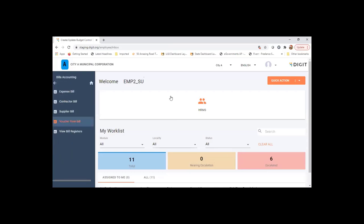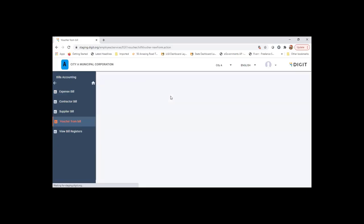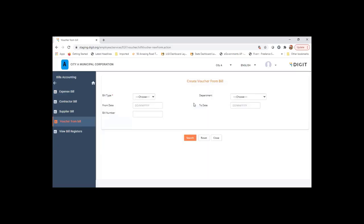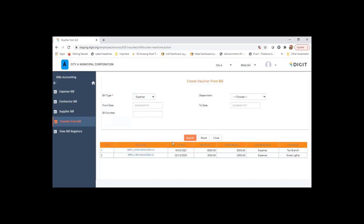I've just disabled the budget check because we haven't loaded budget for those codes. Otherwise you get that budget check failed error.